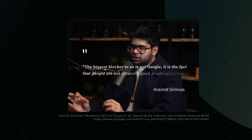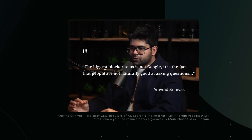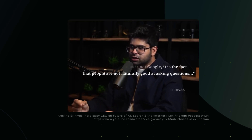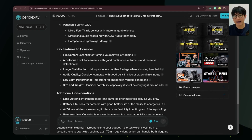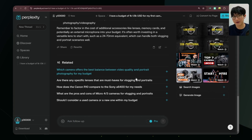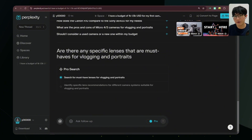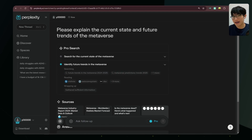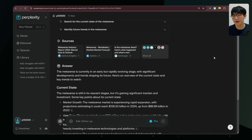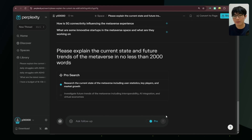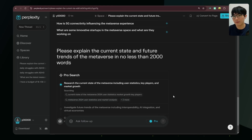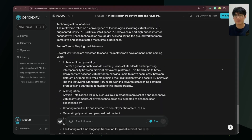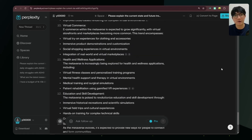Perplexity's founder mentioned in an interview that the biggest blocker is not Google — it is the fact that people are not naturally good at asking questions. After each answer, Perplexity generates related follow-up questions. Just click to learn more without racking your brain for what to ask next. Here's a useful search tip: you can specify word count. If you want to dive deep into a topic, ask like this — 'Please explain the current state and future trends of the metaverse in no less than 2,000 words.' This prevents Perplexity from giving overly brief answers.